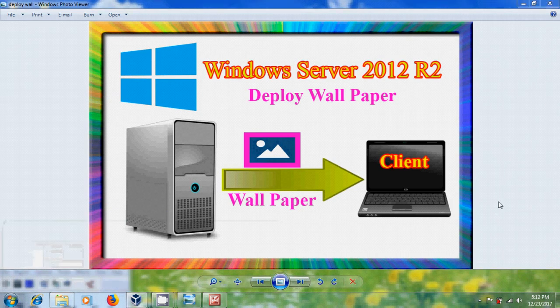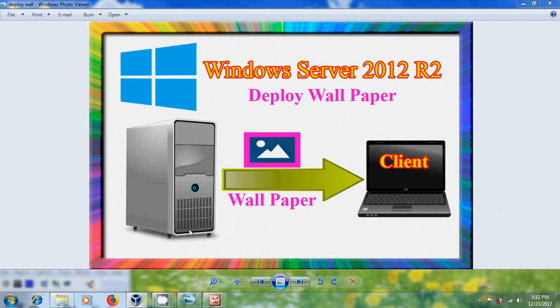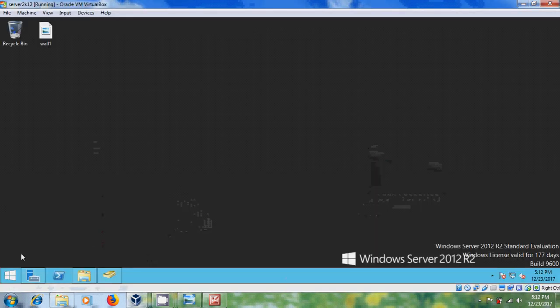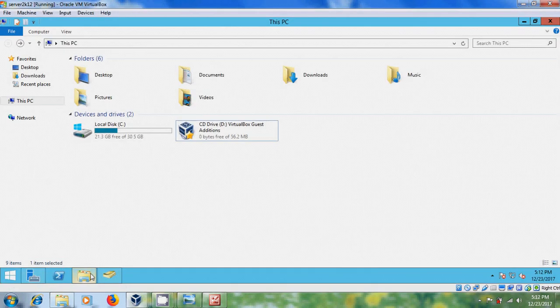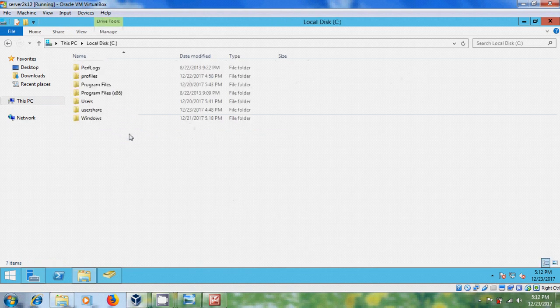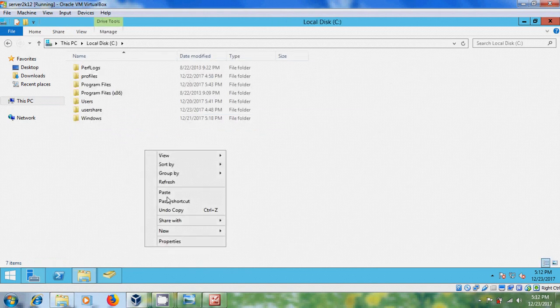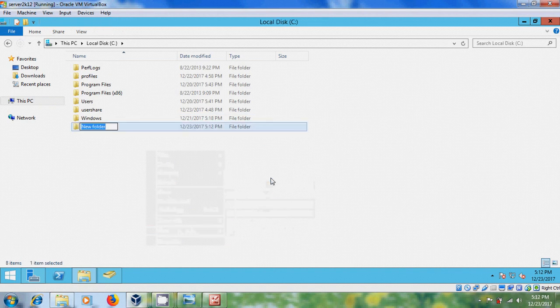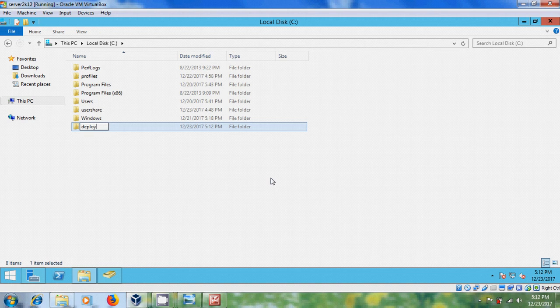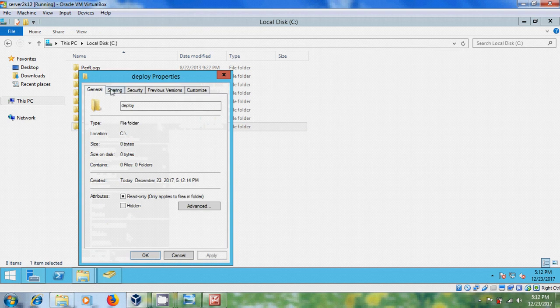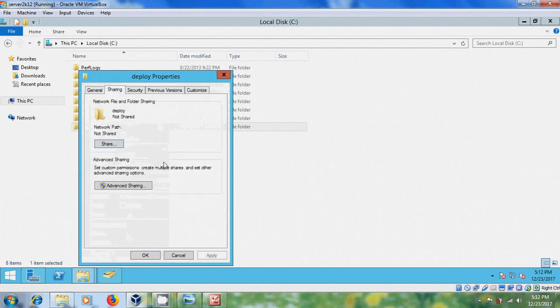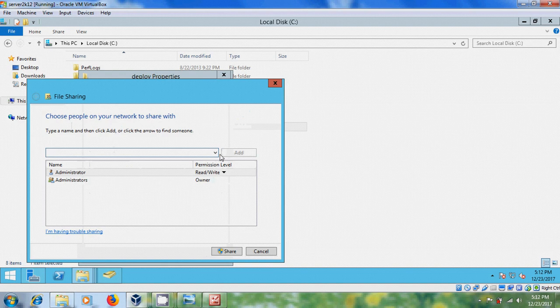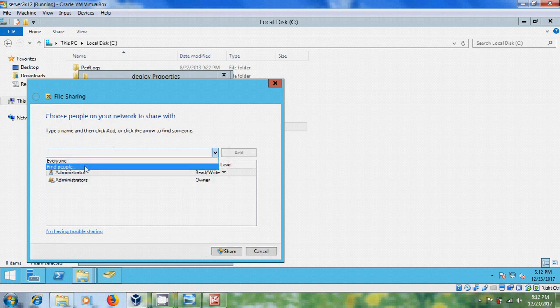Now let's start the process. Come to server, here we need to create a folder in server. After that come to properties, sharing, come to share.